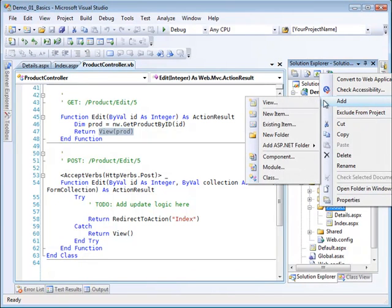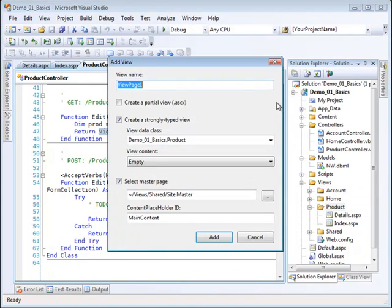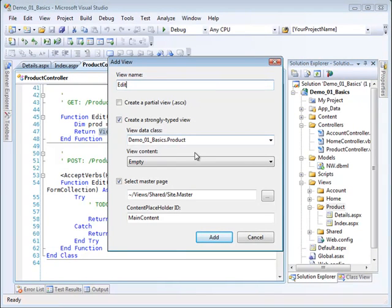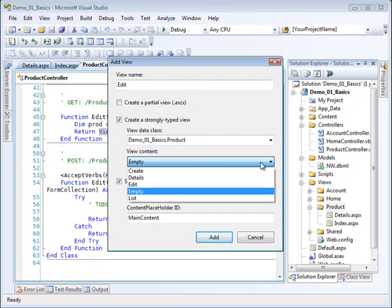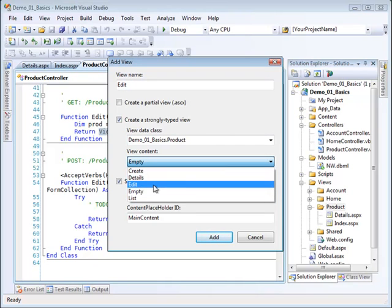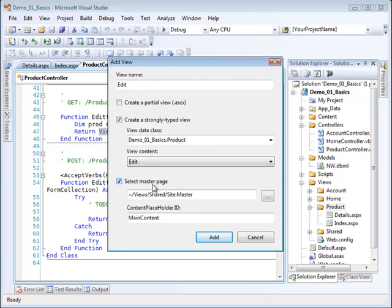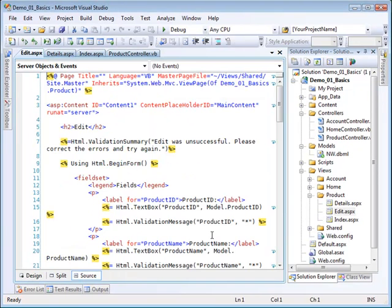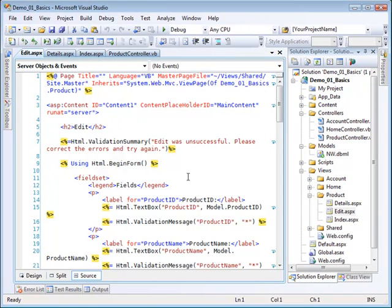So we're going to add a view. This is going to be a view called edit and we are going to still be working with the product. We're dealing here with the edit content, same master page. So I'll go ahead and click on add for that and notice we have some things here at the beginning we didn't see before.